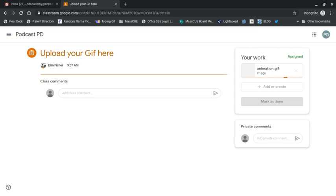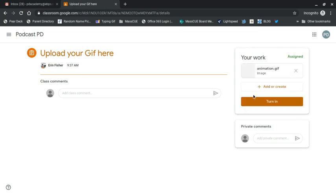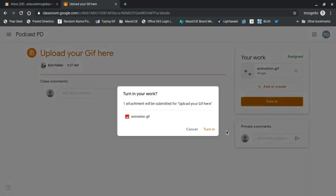And there we go. It's uploading and then I can hit turn in. Turn in.